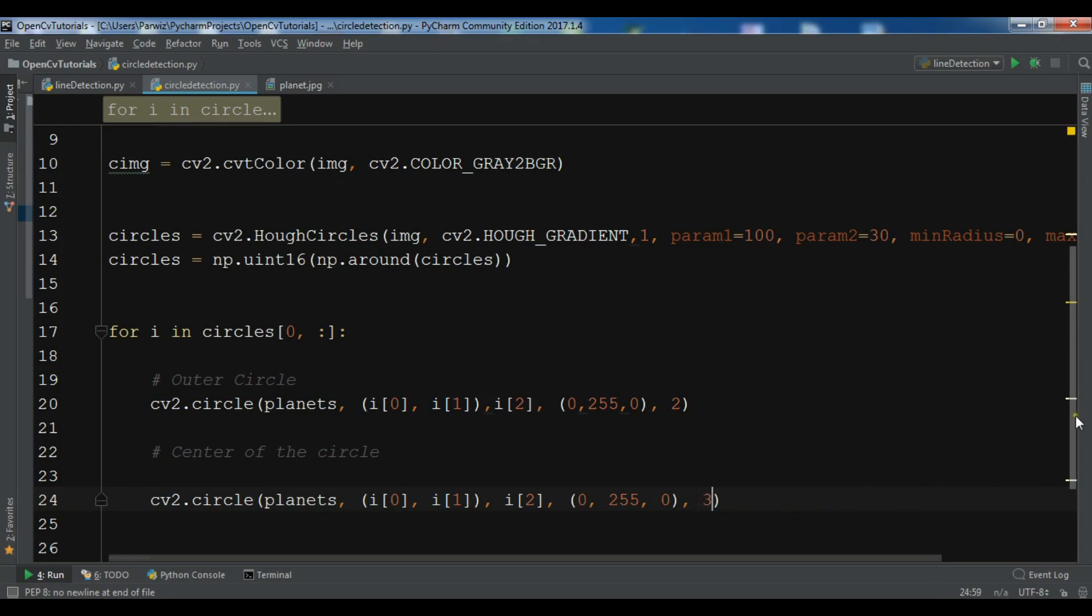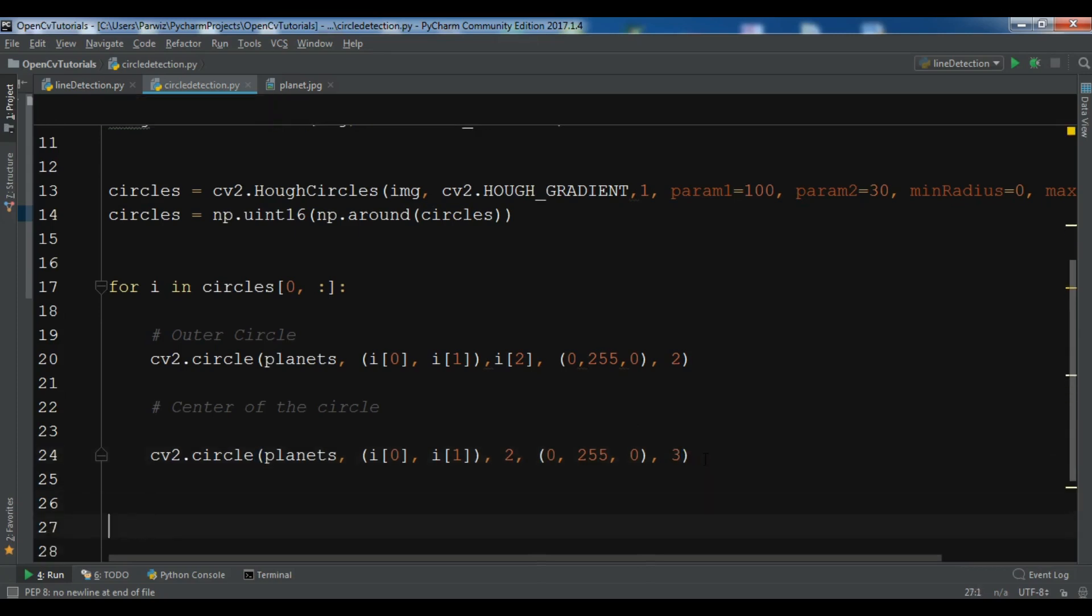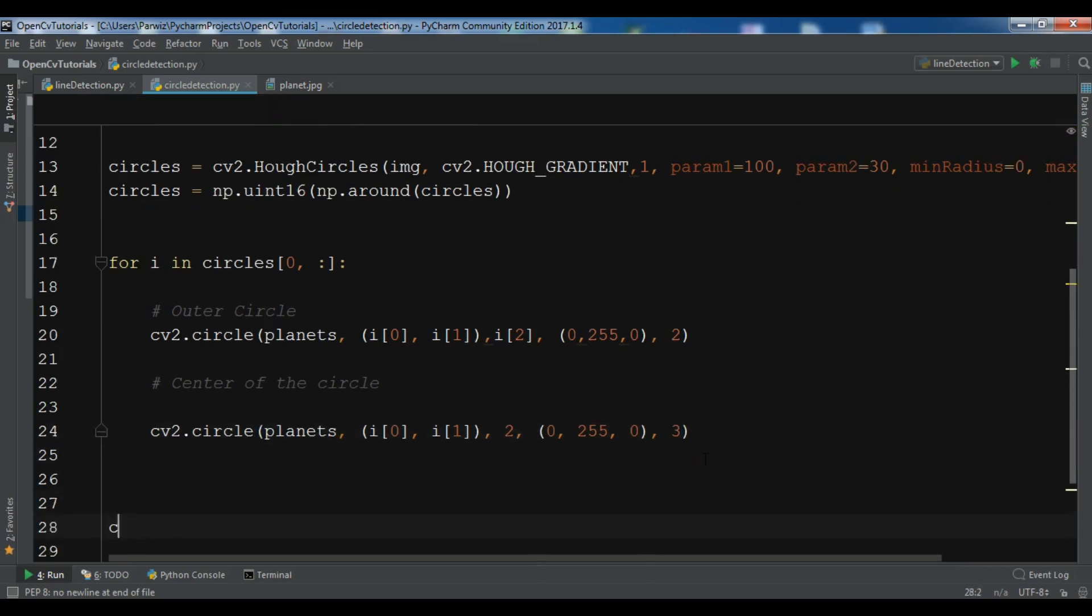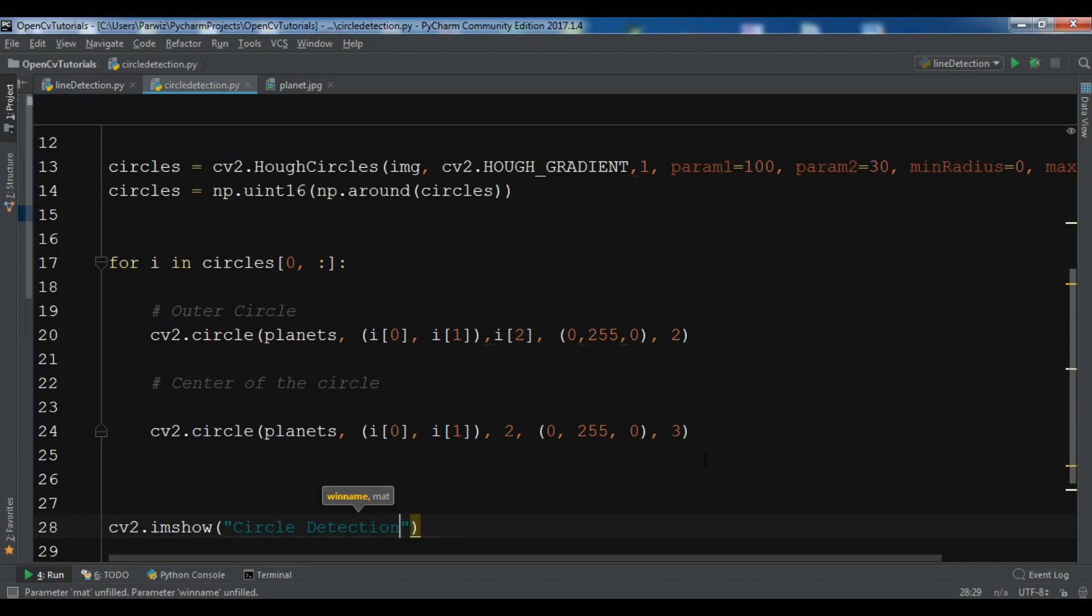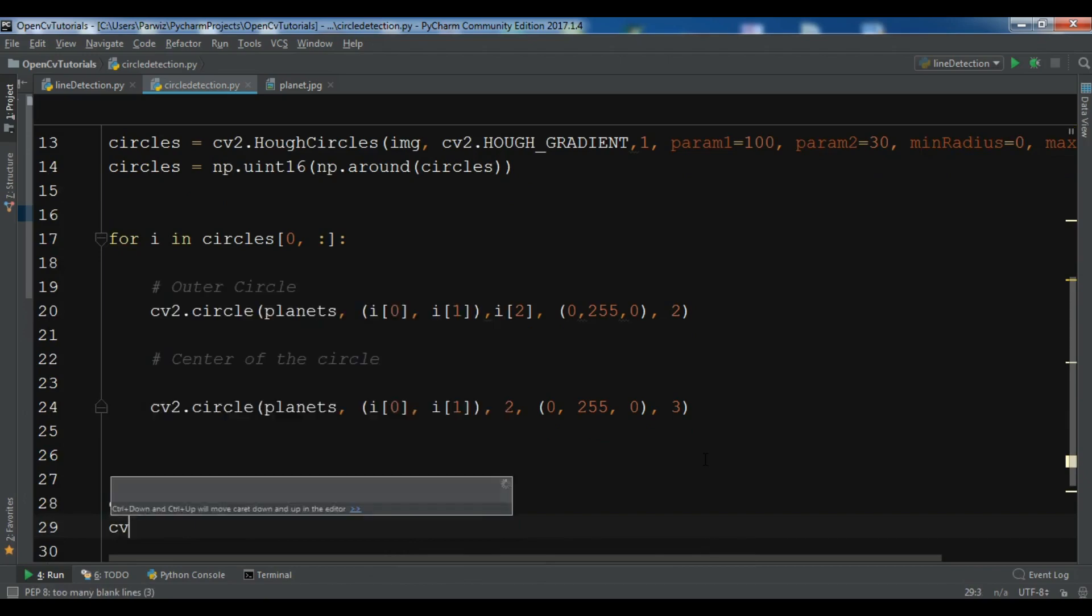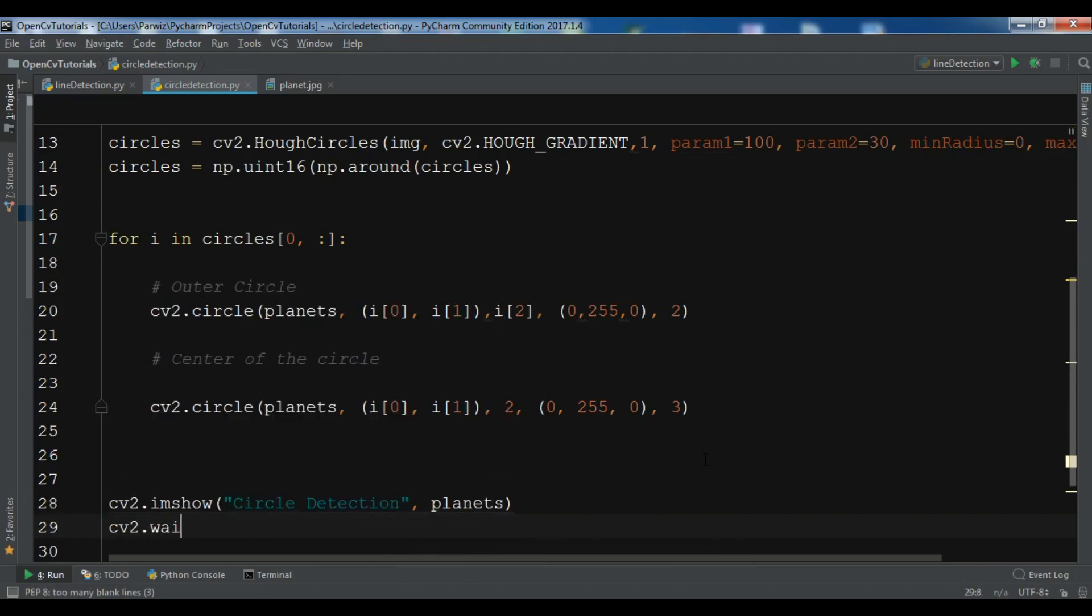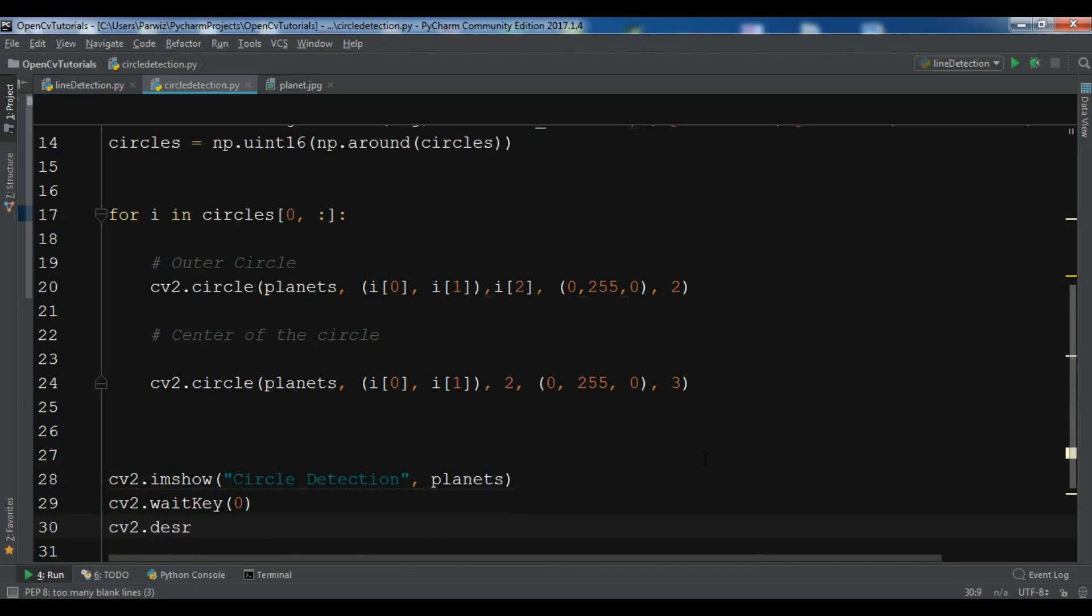Okay so now we need to show this. I think this is not i[2], this is just 2. We are going to show this cv2.imshow, circle detection, planets. cv2.waitKey to 0 and cv2.destroyAllWindows.